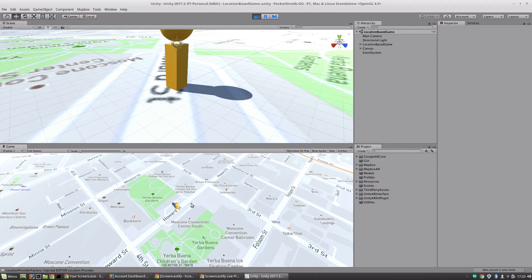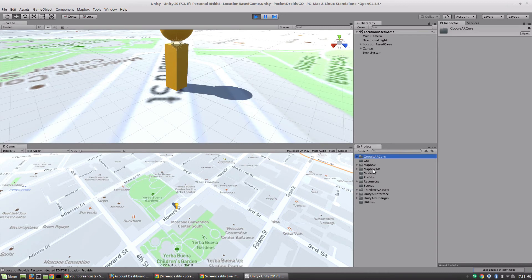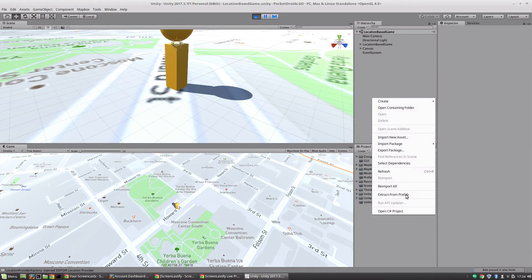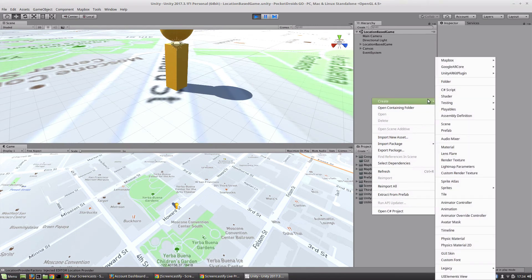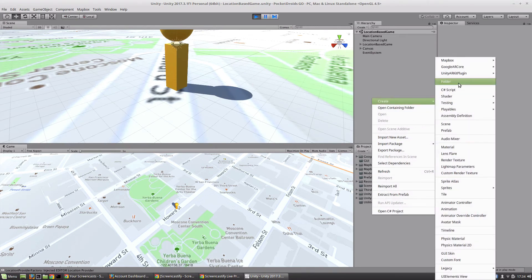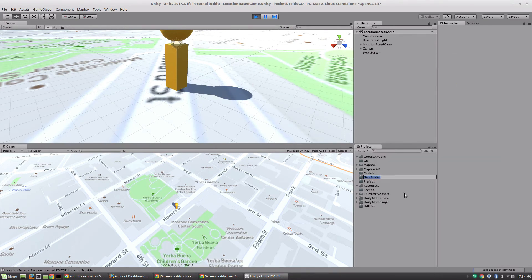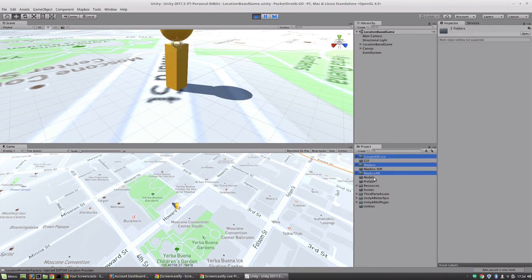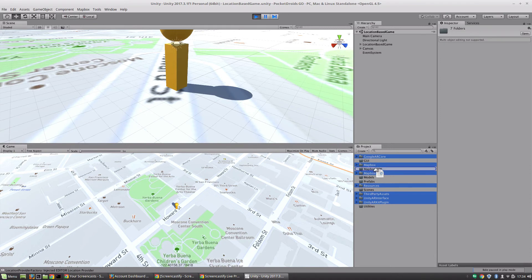Just to kind of clean up, we're going to grab all of these extra Mapbox folders that were created and we're going to pull them into one folder. Really I should have named this folder a little better, so I'm going to create a new folder and call this Mapbox SDK. I'm going to control-click all of these directories that were imported and just drag them right into the Mapbox SDK folder.